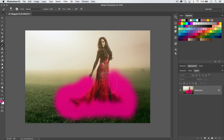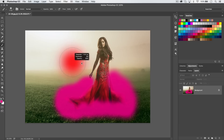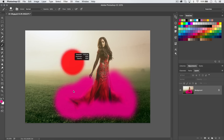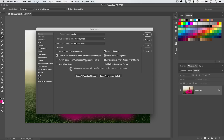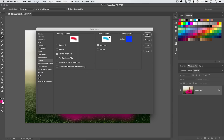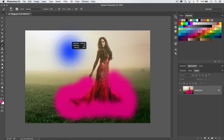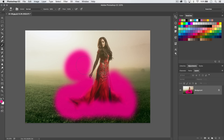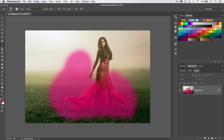To adjust brush size and hardness with a heads-up display, hold Control-Option on Mac (or Alt and right-click on PC) and drag side to side to increase or decrease brush size. Drag up or down to change the softness or hardness of the brush. You can also go to Preferences (CMD/CTRL-K) > Cursors and change the brush preview color — for example, to bright blue.